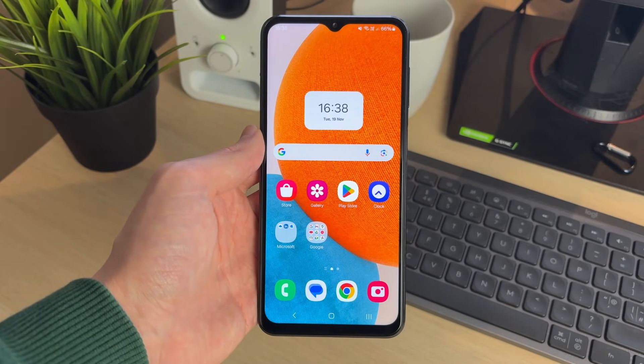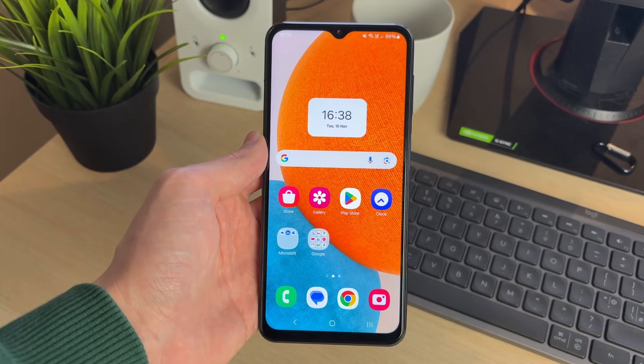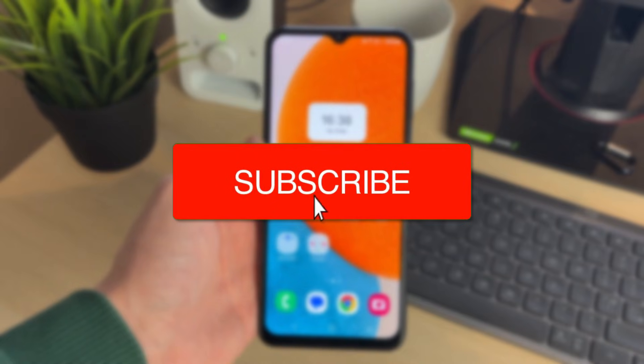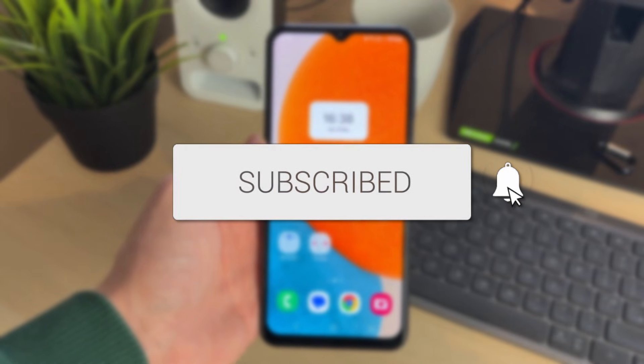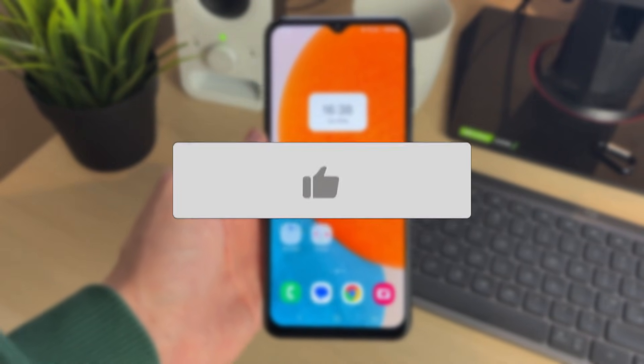We'll guide you through how to sign out and remove a Samsung account from your phone. If you find this guide useful, please consider subscribing and liking the video.